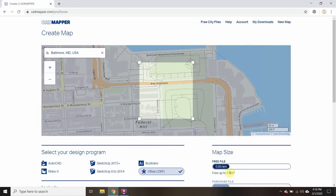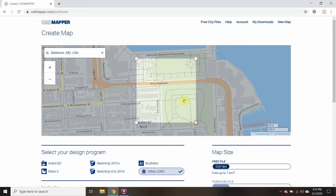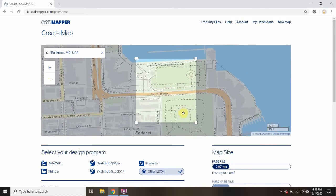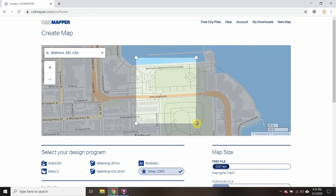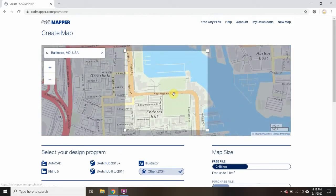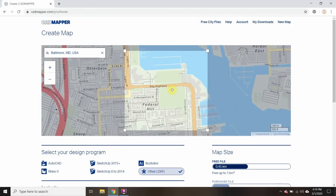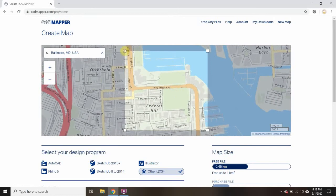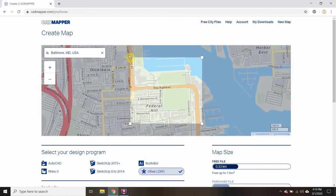You're allowed to download up to one kilometer squared, so I can actually get an even bigger area. I can go a lot bigger and see how big I can go. I'm going to get a fair amount — maybe that much. I'll get the whole park in there, maybe a little less. I'm getting the water in there, the science museum, Key Highway — a good amount of stuff. That'll give me some options for what I want to show in this rendering.